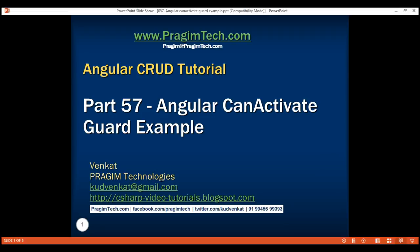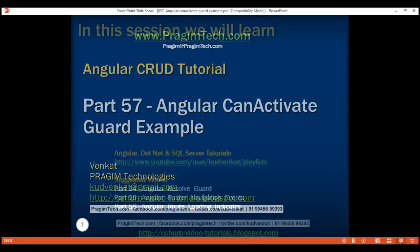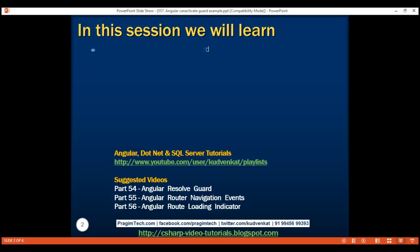This is part 57 of the AngularCrad tutorial. In this video, we'll discuss implementing CanActivateGuard with an example.